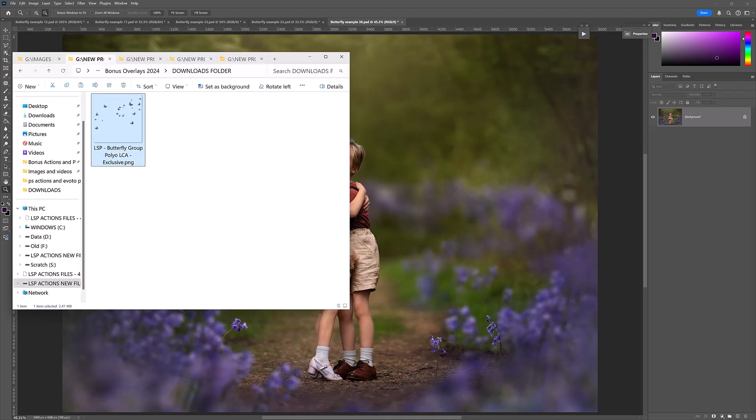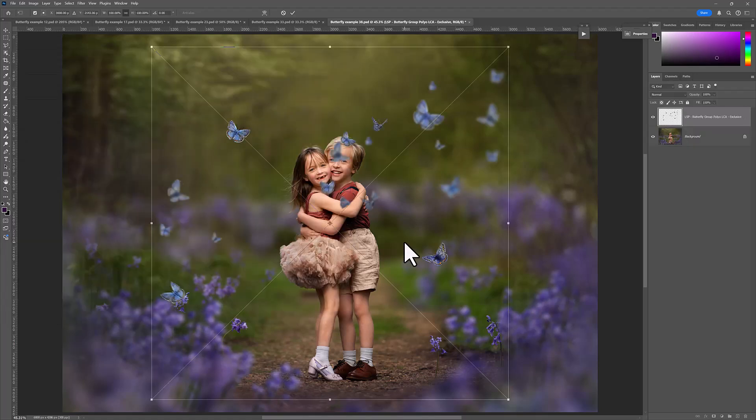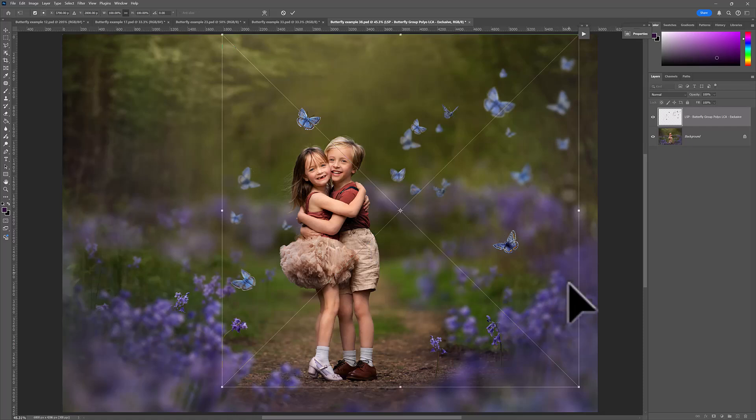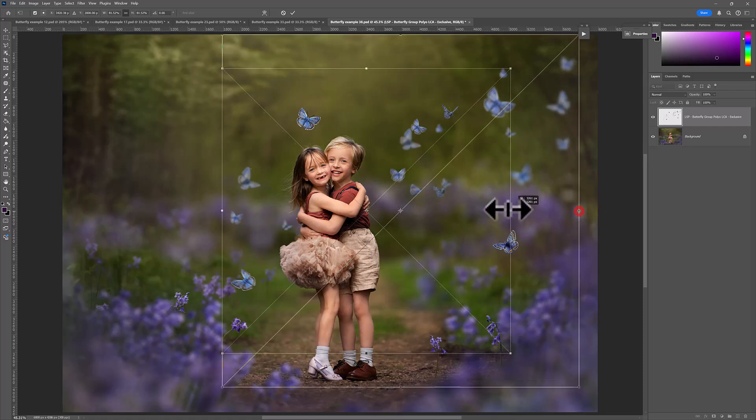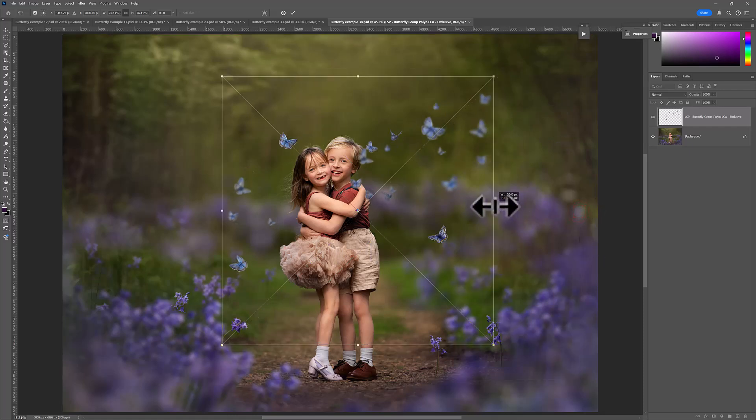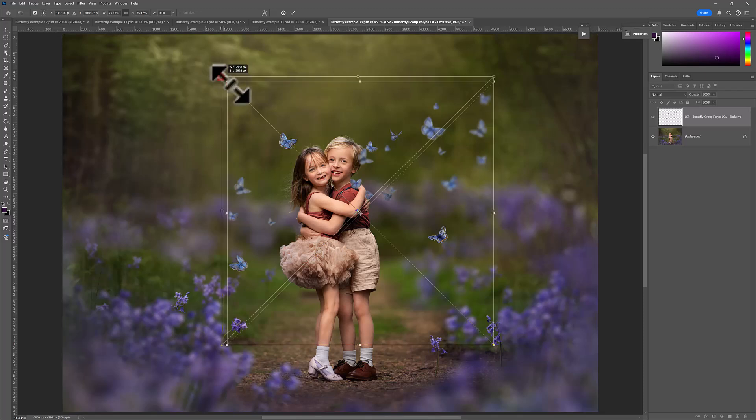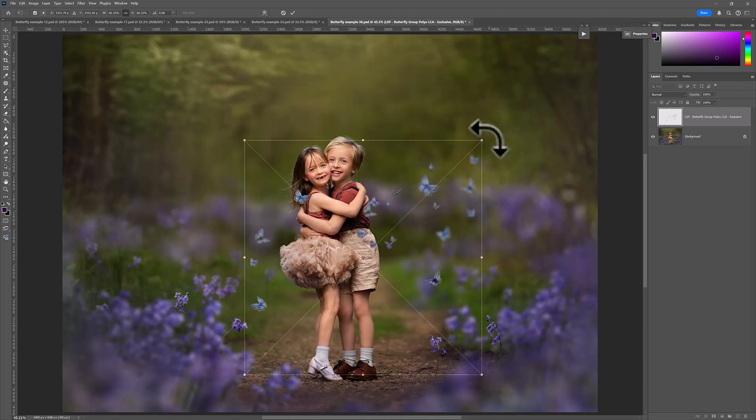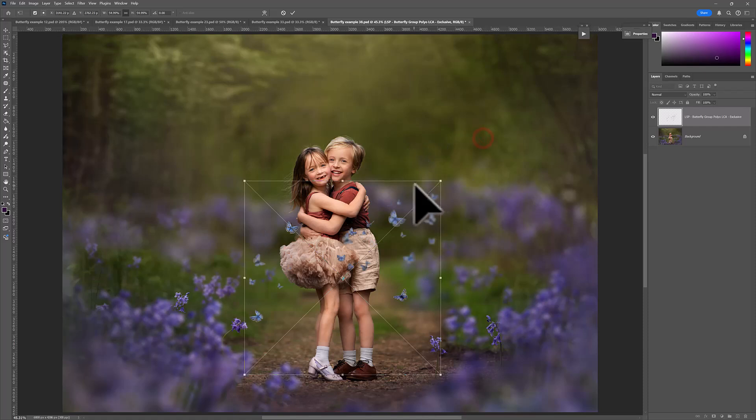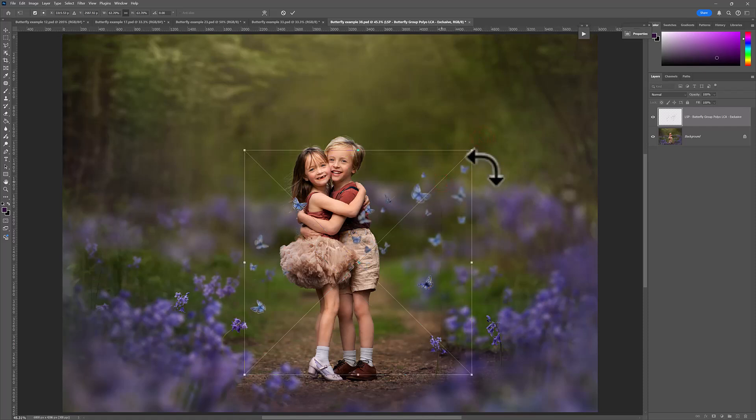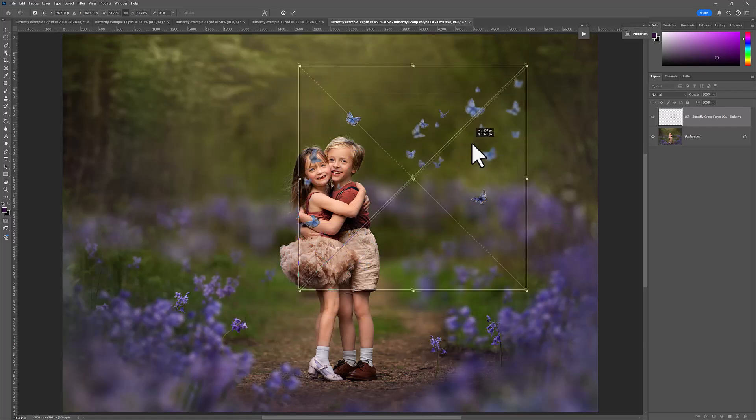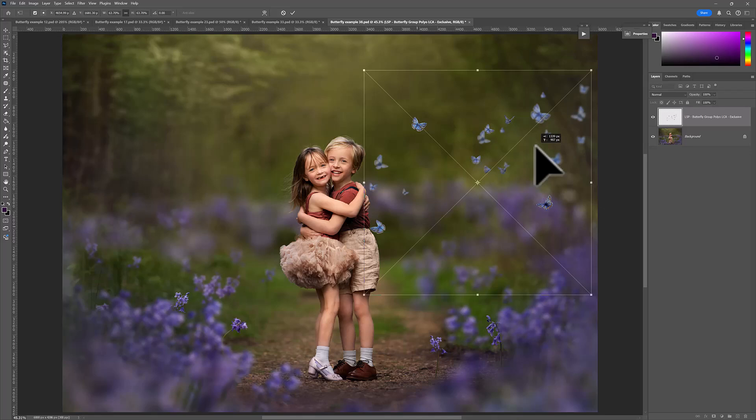So after you've downloaded the butterfly overlay, these are PNG files, transparent background, you can just drag and drop over your image in Photoshop. Resize. As a rule of thumb, I recommend the butterflies in focus. Resize this so that the in-focus butterfly is the right size for your image and everything else should fit into place.